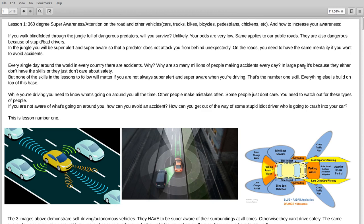How do you increase your awareness? Practice. Whenever you're driving, whenever you're walking out in public on the roads, but especially when you're driving or cycling. Practice this. Try and make sure that you are constantly aware of what's going on around you. All around you.